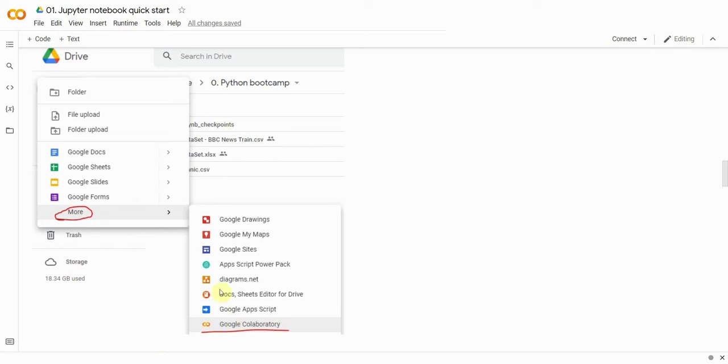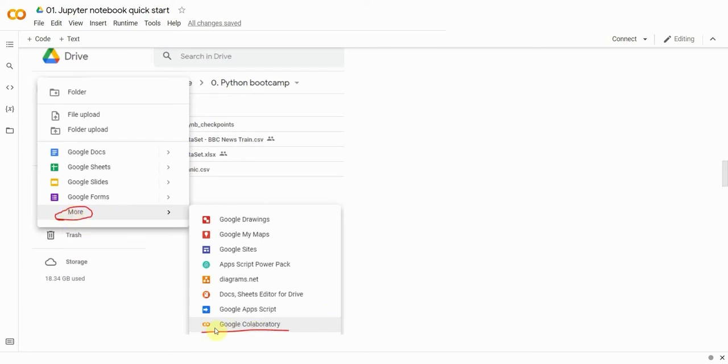Next, you need to create a Google Colaboratory file by using the New button. In the More section, click on the Google Colaboratory menu item. This will create a file that you need to open.